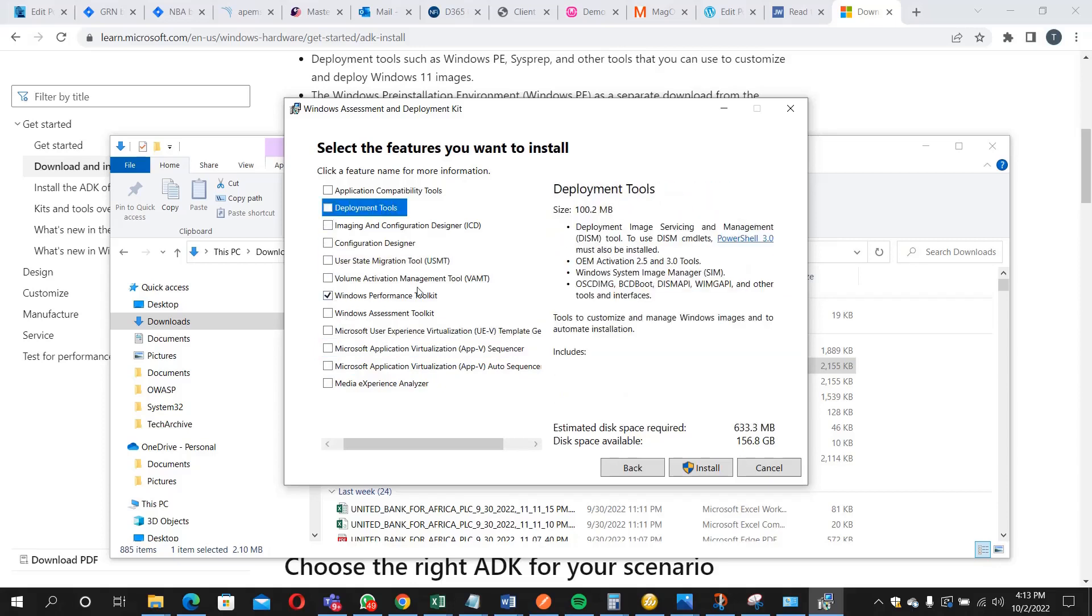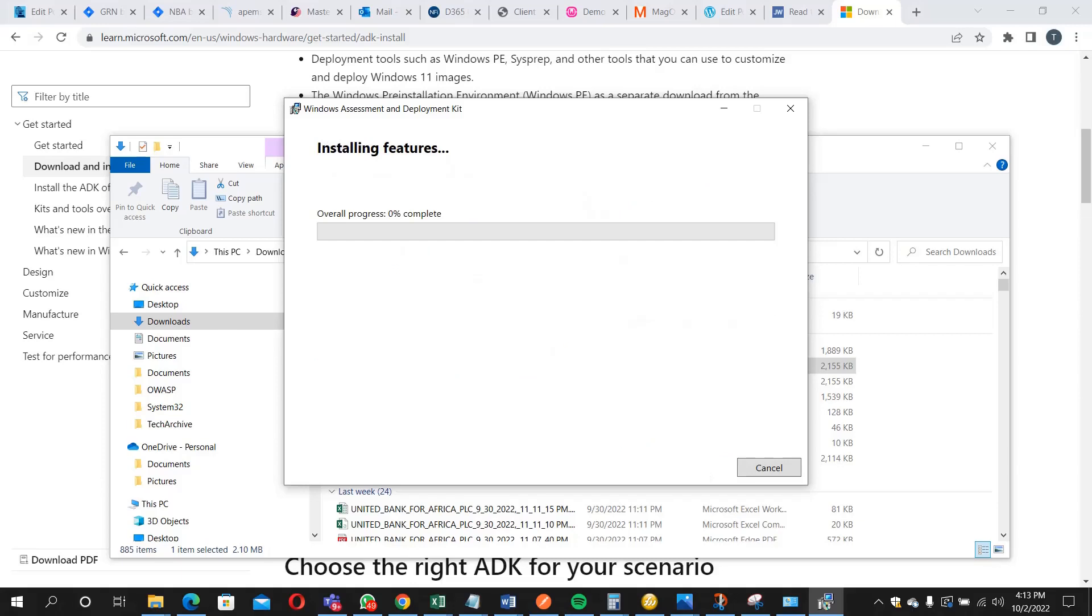We are leaving Windows Performance Kit, so let's click yes. We are going to come back after the installation is complete.